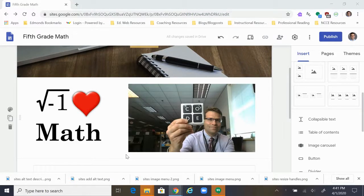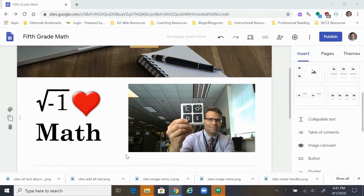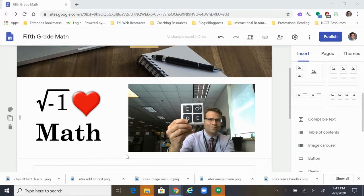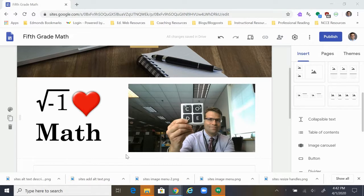So for those of you that don't know, alt text is very important for screen reading software. People who might not be able to see your content as well, who may be visually impaired, need screen readers to go through websites and to know what it is that they are looking at and what content is on the site.